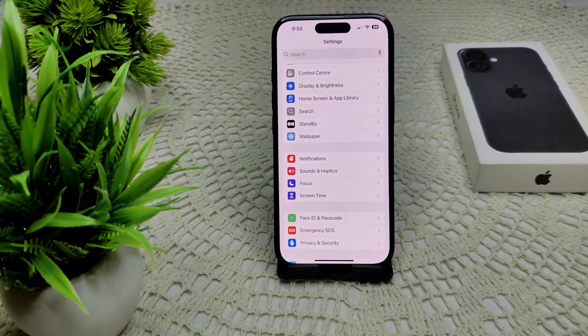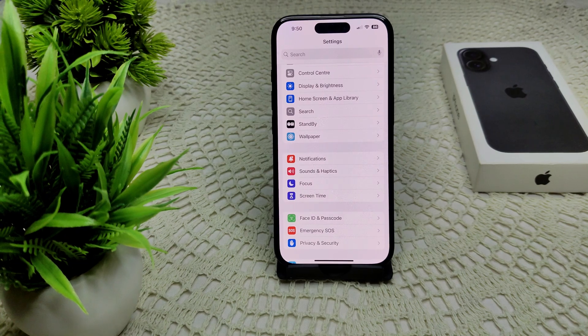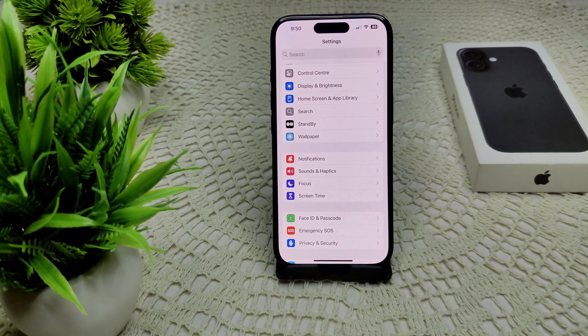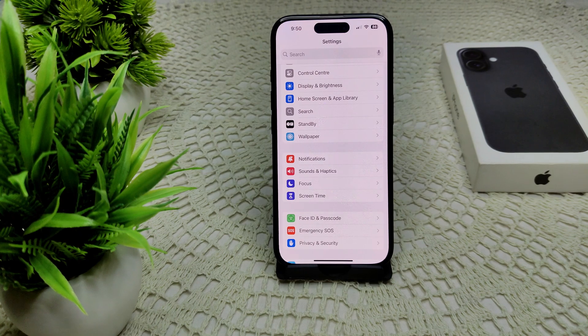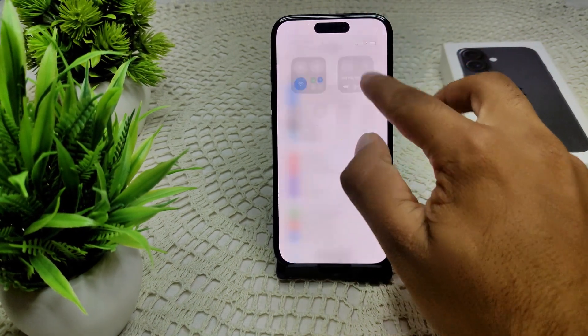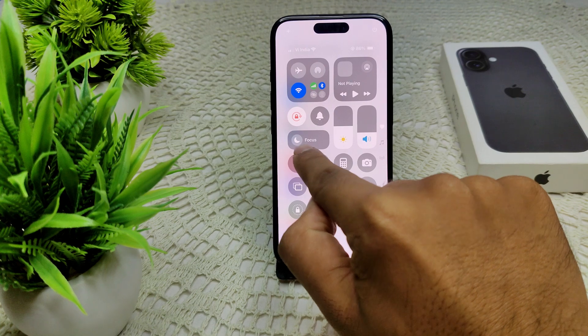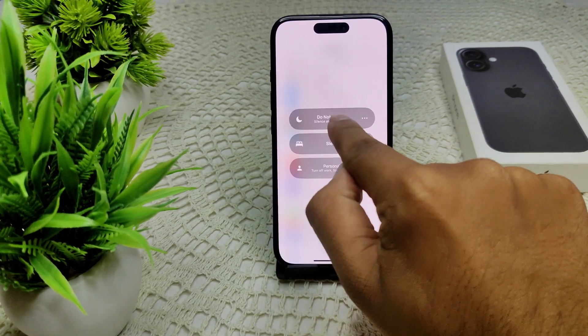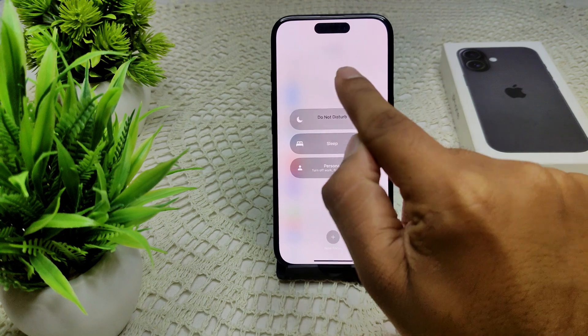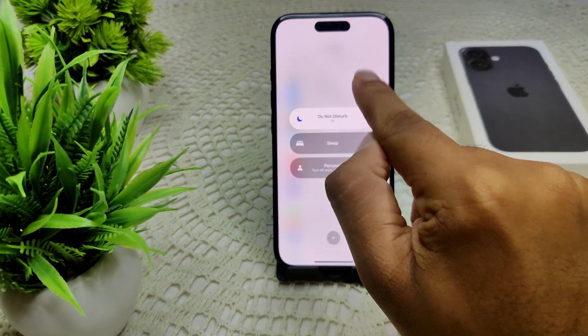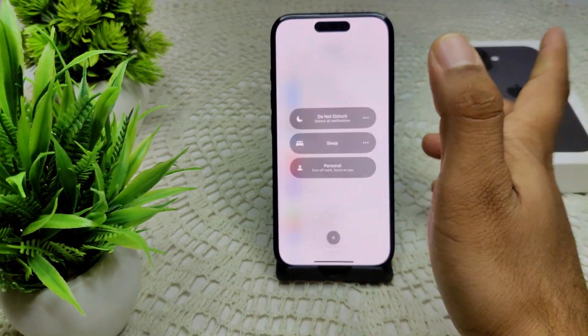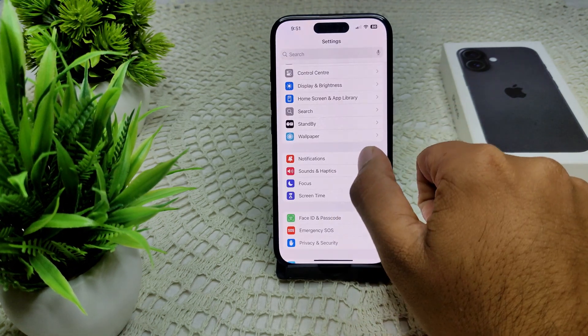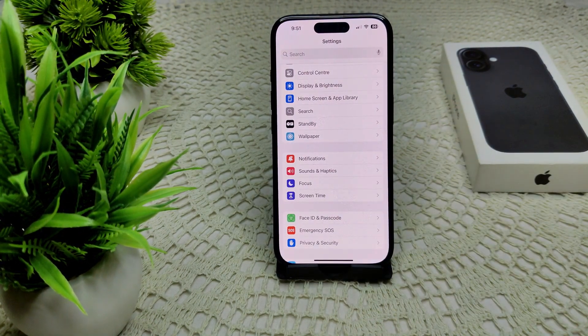We also have to disable Do Not Disturb mode if it's enabled in your device. Go to Control Center. Here you will see the Focus icon. Tap on this. The Do Not Disturb mode is here. Tap on this. It's on, so I have to turn off this feature. Simply tap on this. That's how you can turn off Do Not Disturb mode.